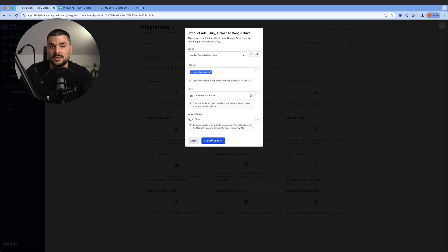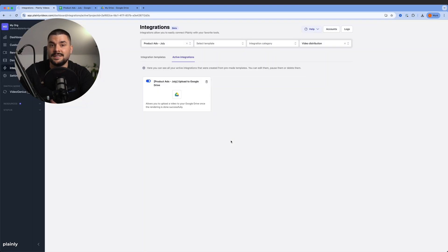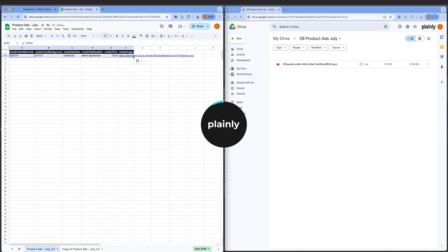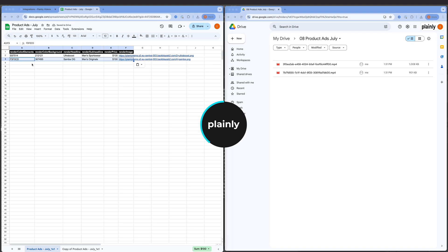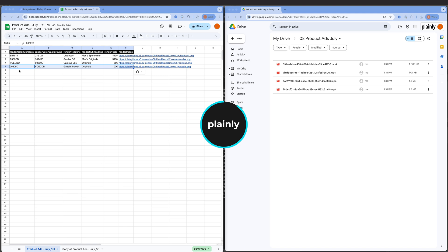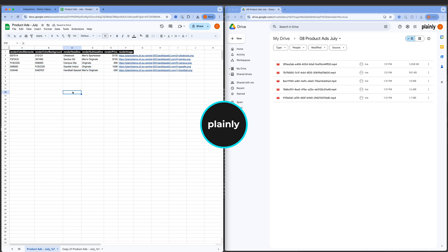Pick a folder, start integration, and that's it. Now, all I need to do is add new rows into my Google Sheet. The data is sent to Plainly. Plainly renders the videos using previously created After Effects template and delivers them straight to my Google Drive.